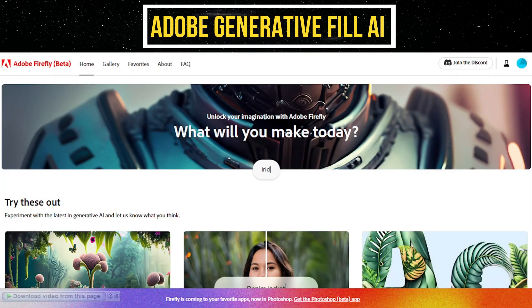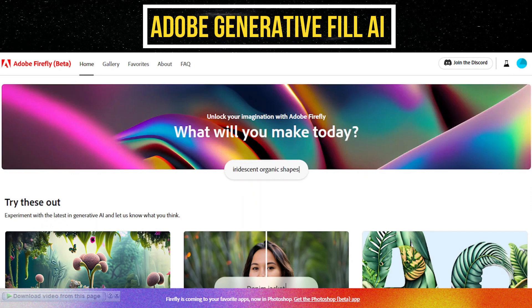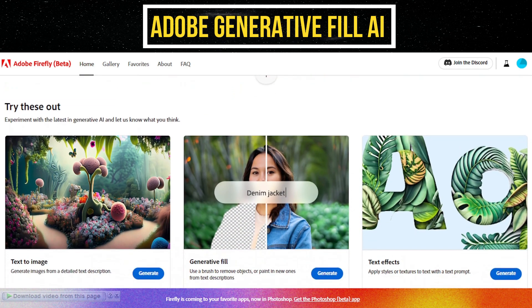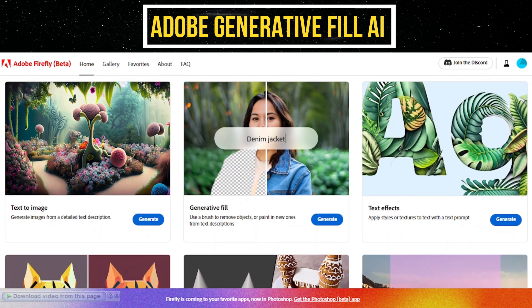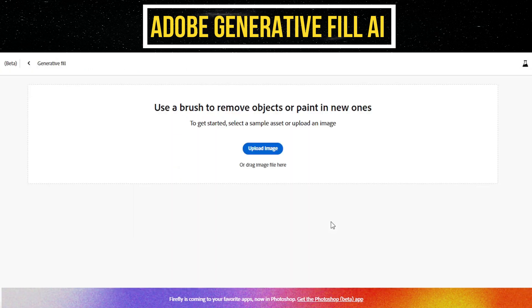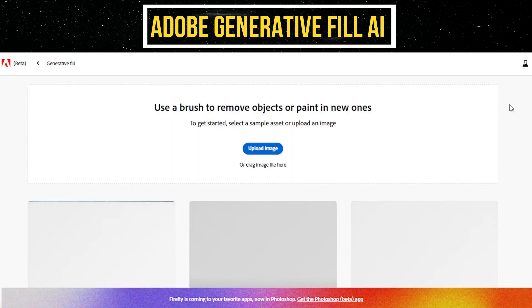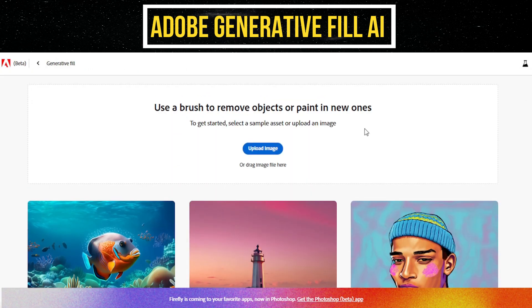To access the Adobe Generative Fill AI feature, simply visit the Adobe Firefly AI page and locate the Generative Fill section. There, you'll find a Generate button. Click on it to proceed. Next, click on the Upload Image option and select the photo you wish to edit.